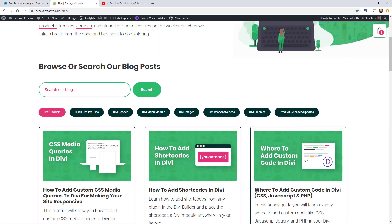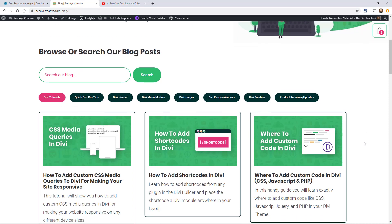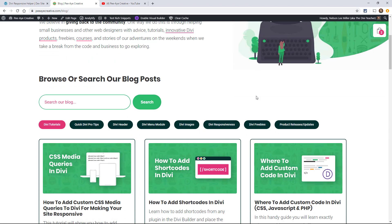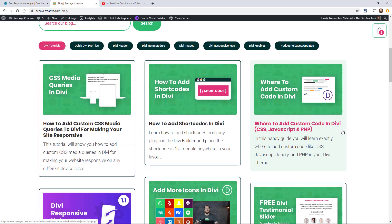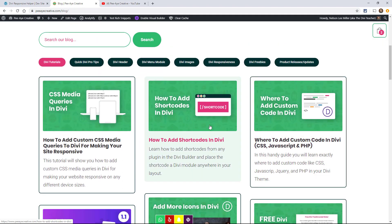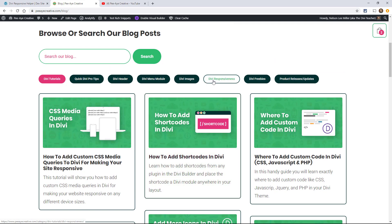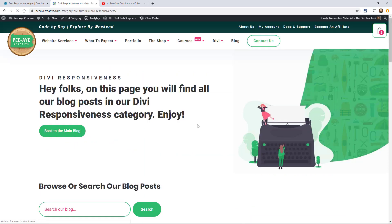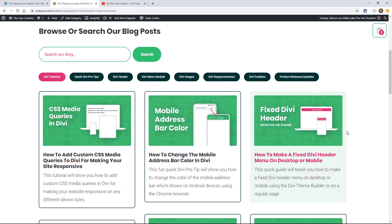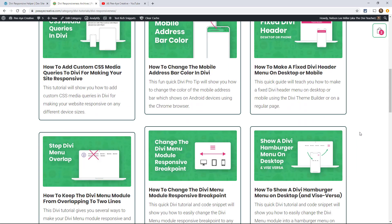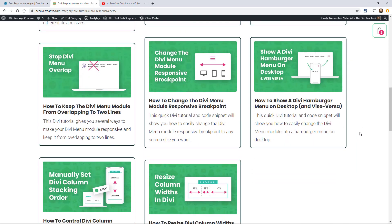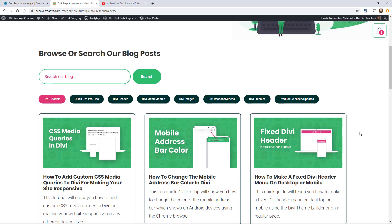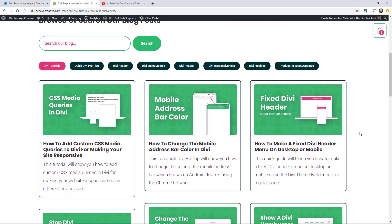So a couple more resources that I think are going to be really helpful beyond this course, obviously my blog. So over here, if you go to pacreative.com/blog, you'll find all of my blog posts, and especially related to this course, Divi responsiveness. So here you're going to find any of my tutorials that we keep publishing that have anything to do with making Divi responsive.